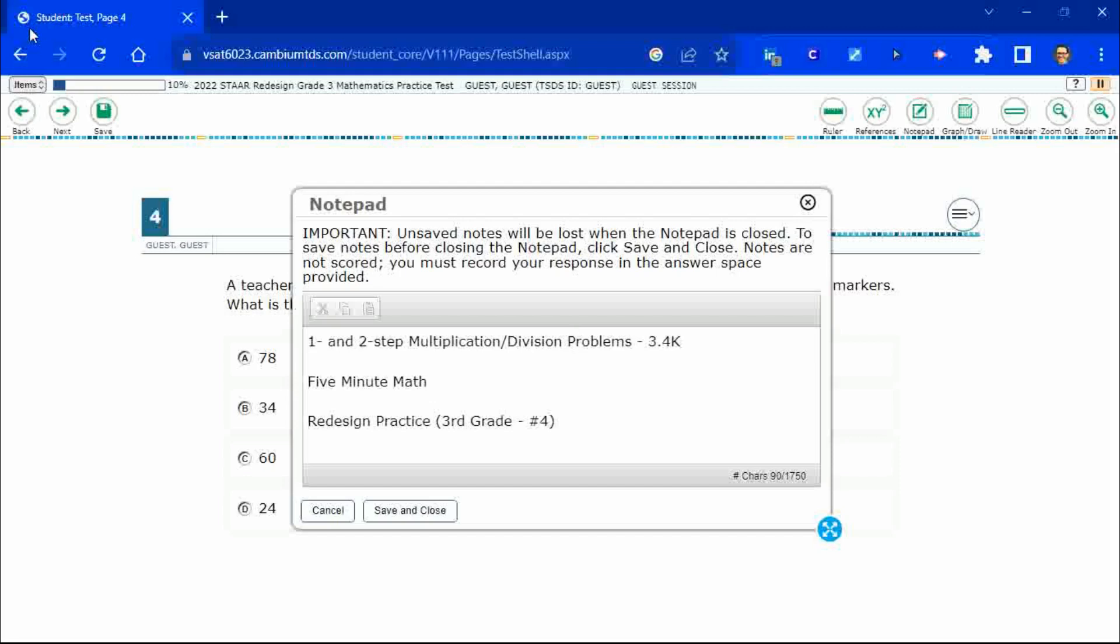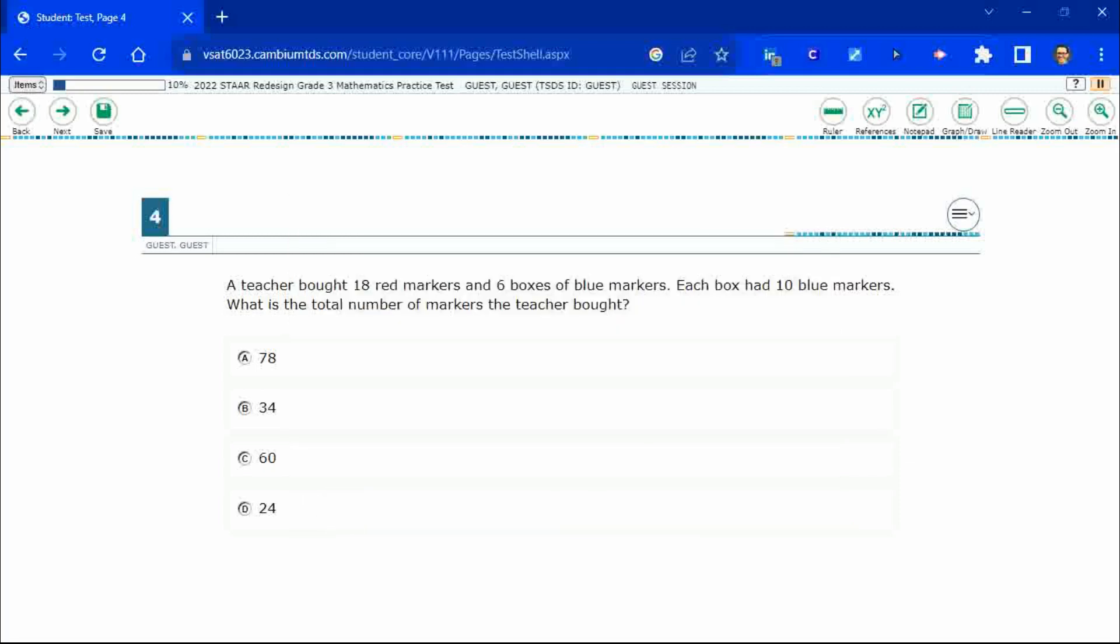This is standard 3.4K in the great state of Texas. We are using item number four of the third grade redesign practice online test. If you haven't done so already, please go ahead and take a moment to pause the video, work this problem out on your own, unpause it, and we will look at our answers together.